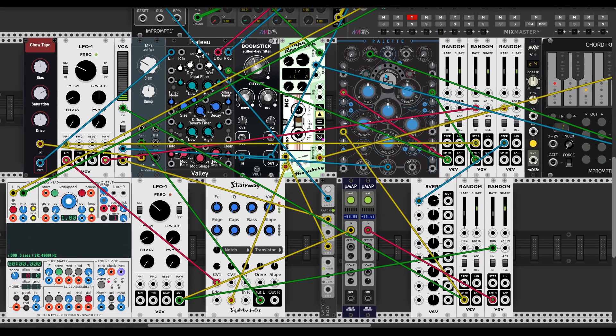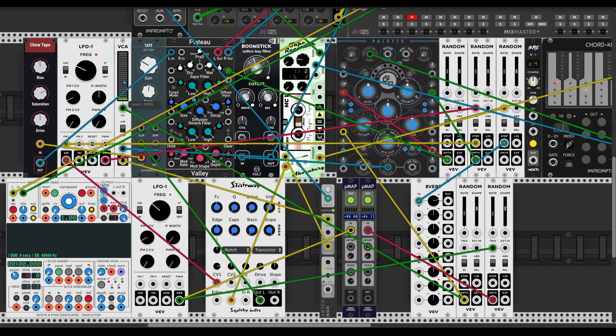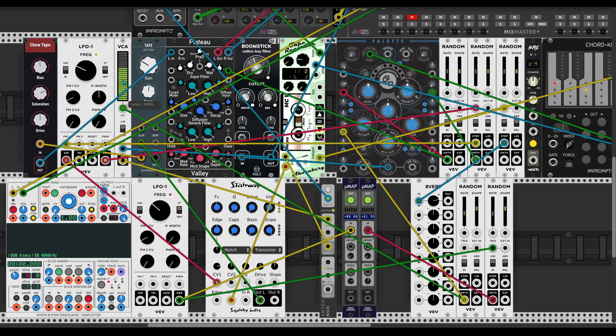So I start with a palette then add VCA which is controlled by random module. So the incoming audio not always would be the same level because it's pretty boring especially for ambient stuff.